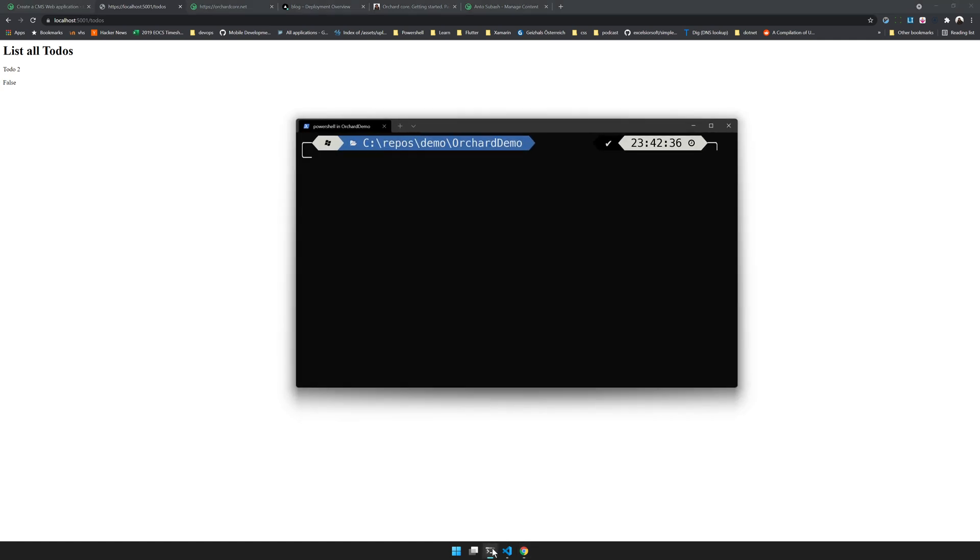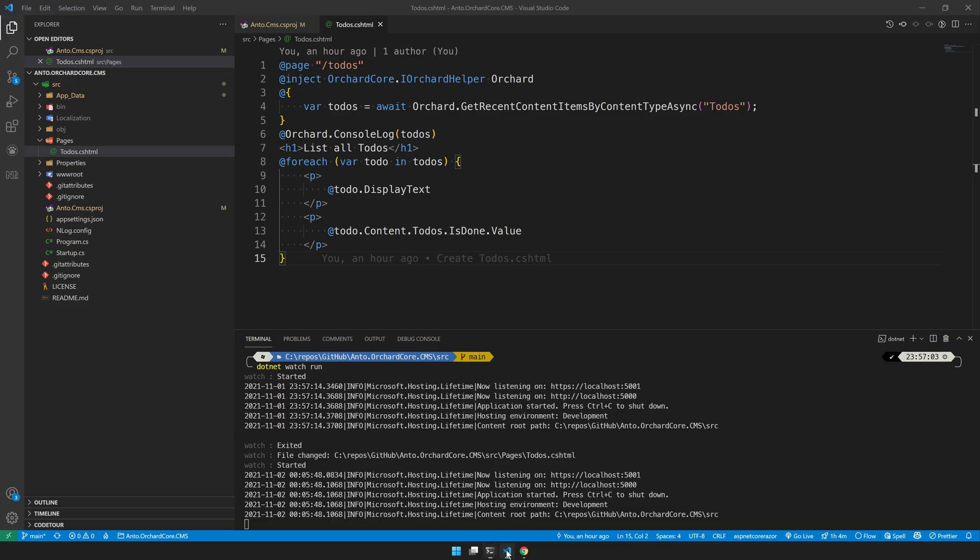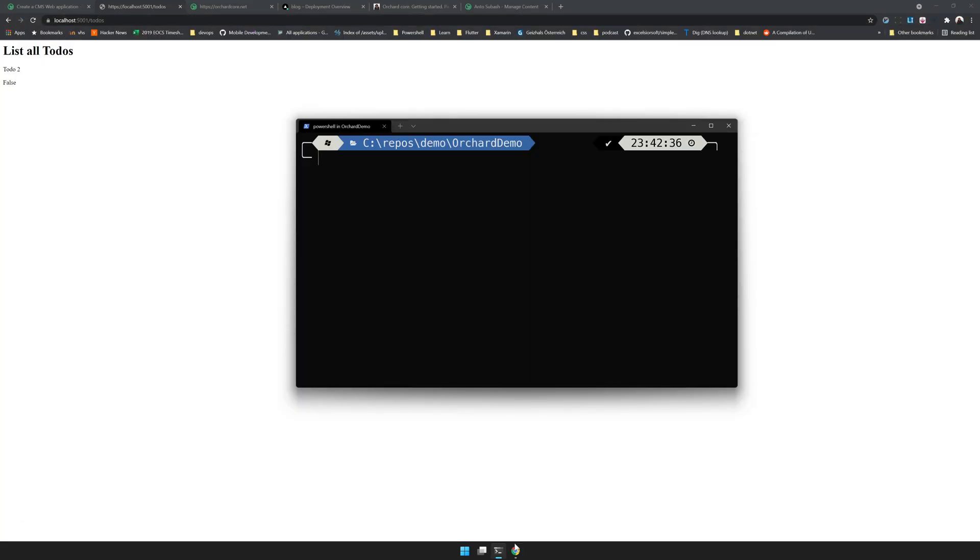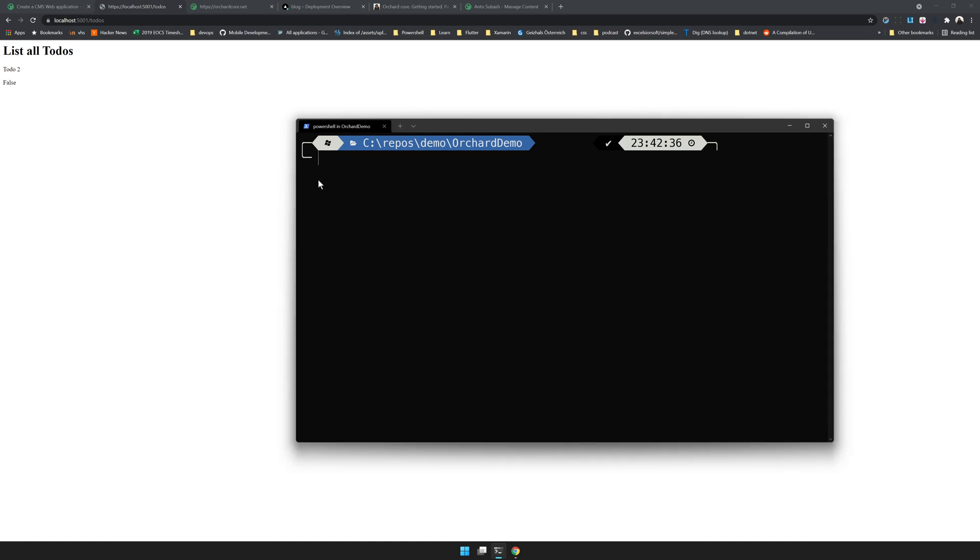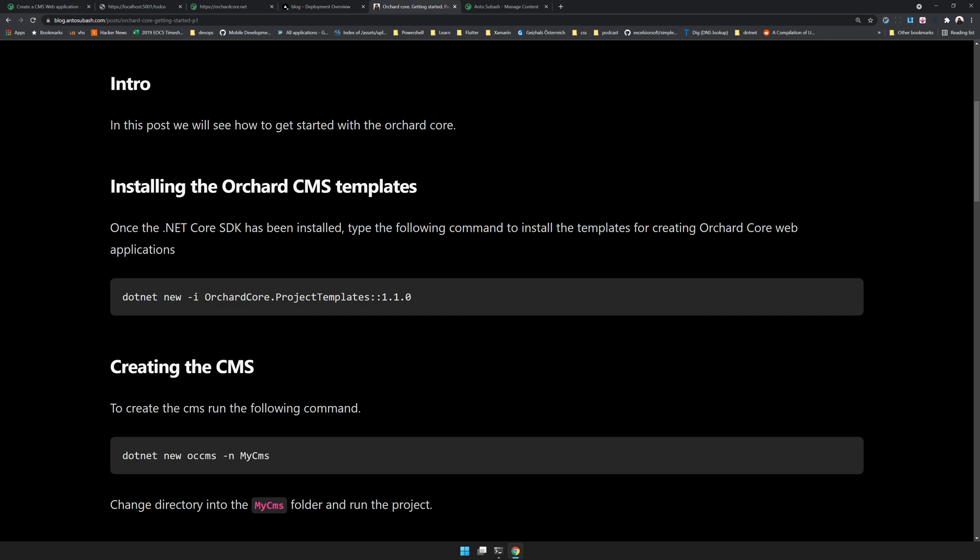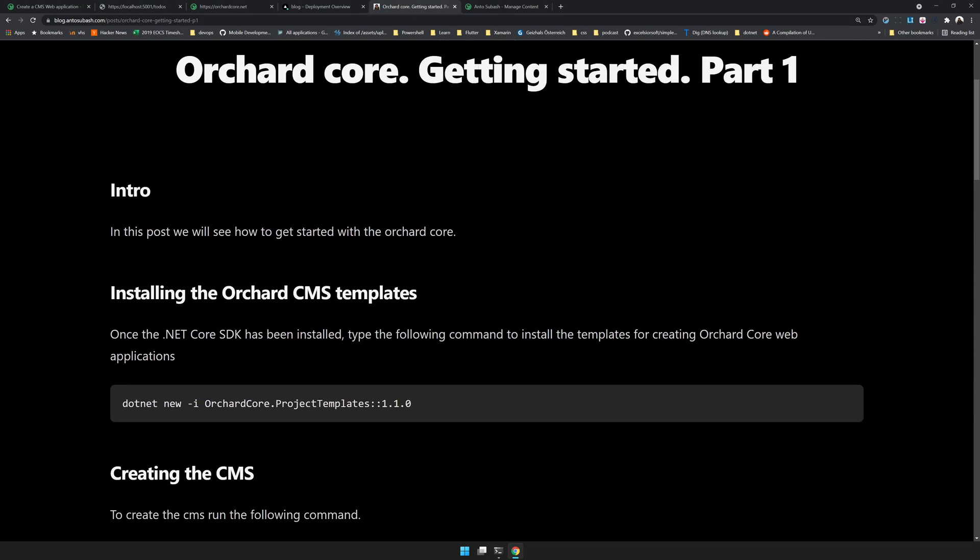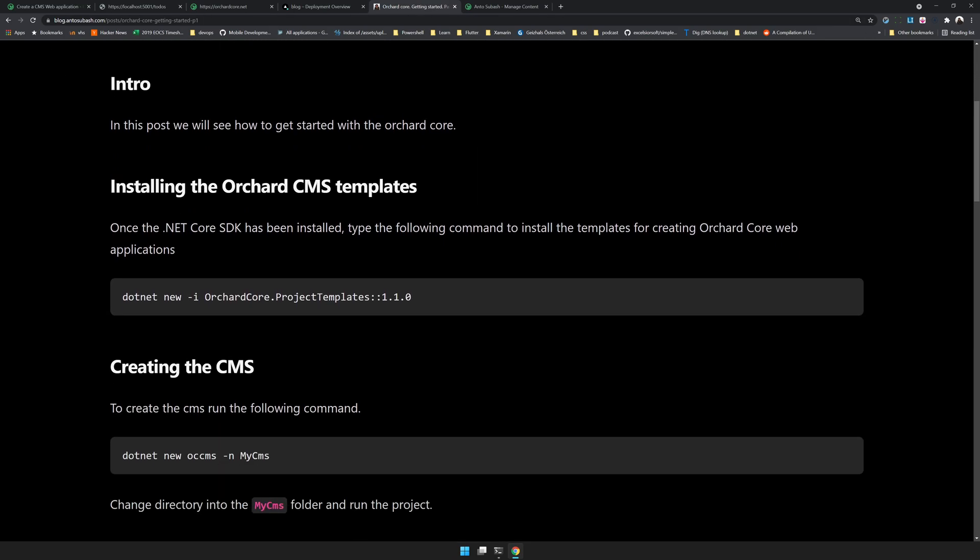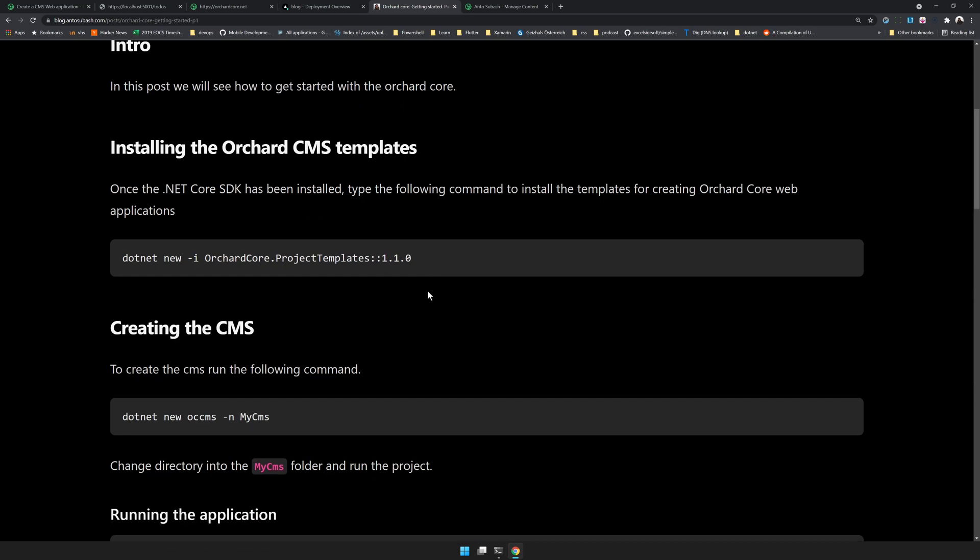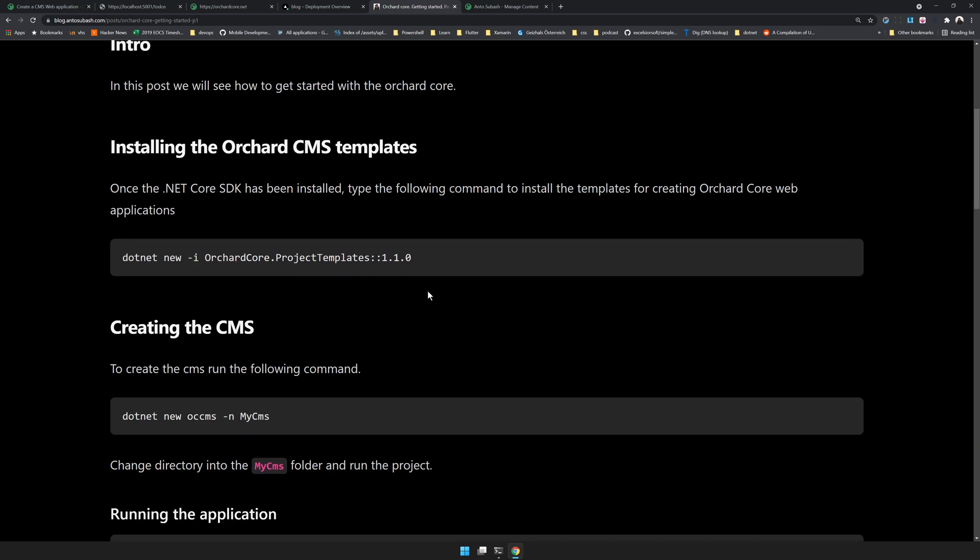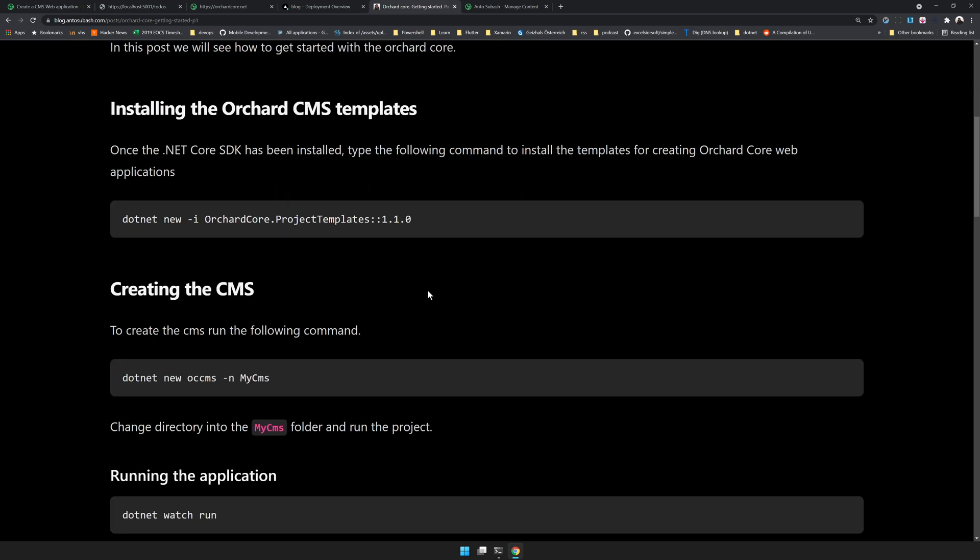Let's get started. I'll first close this. The first thing is to create a new empty folder. To follow along as always, I have created a blog post. You can also look at the commands here and continue along.